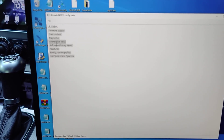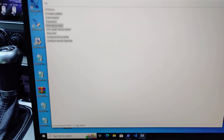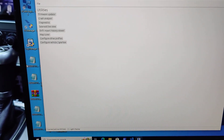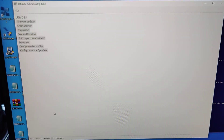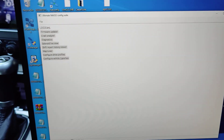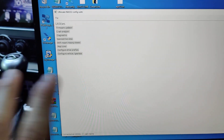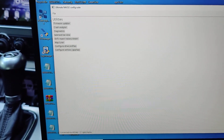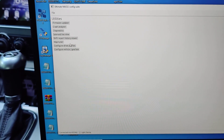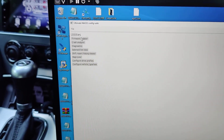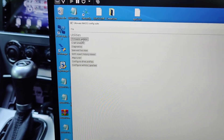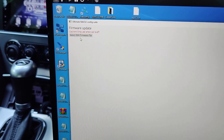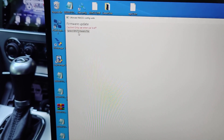Give it a sec for the driver to initialize. We are now in the config app. I still need to work on the UI, but right now I'm just working on functionality. What I want to show here is the firmware update utility.